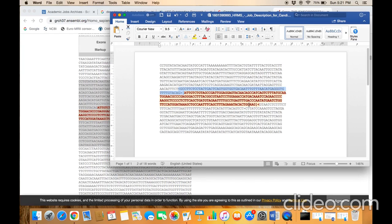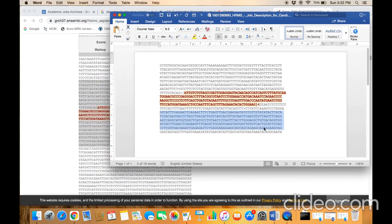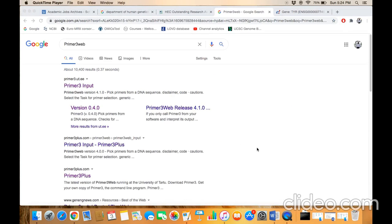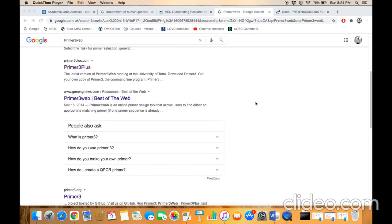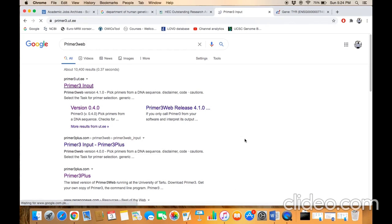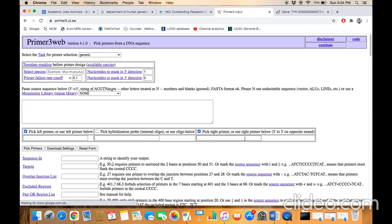commanded not to design the primer - the software is commanded to design the primer outside this excluded region. Then copy all the sequence, type 'Primer3 web,' and you'll come to this result page. Click on the first option, Primer3 input. This is the home page of the Primer3 web online tool for designing primers. Once again, you have to set some parameters.